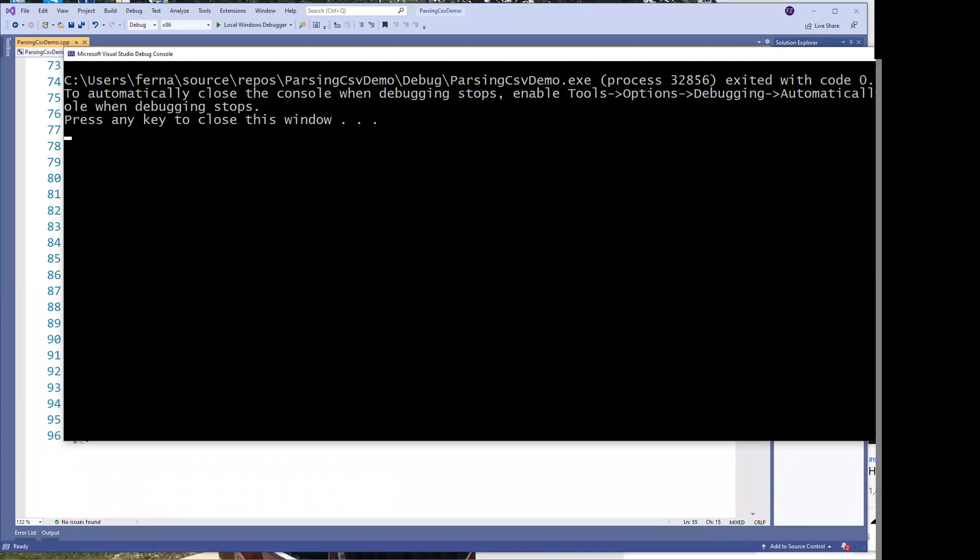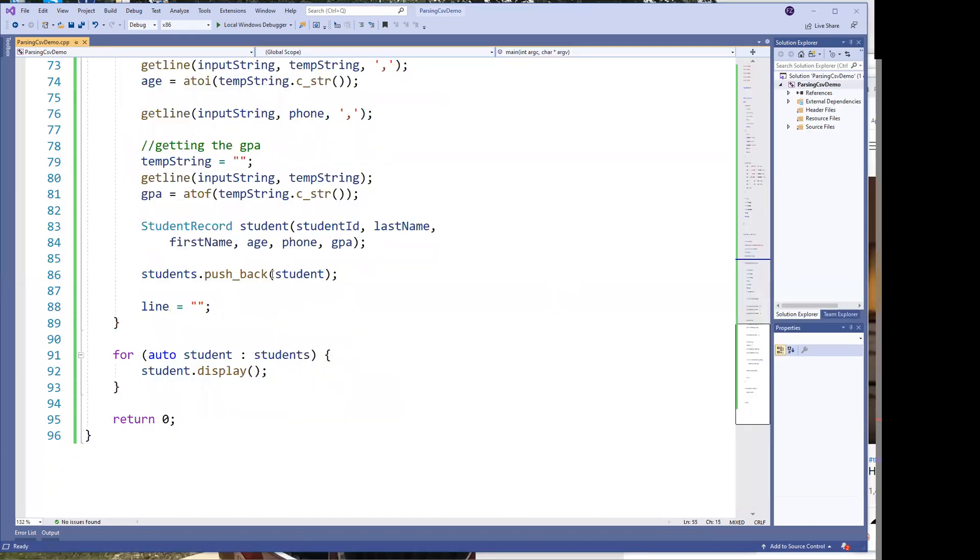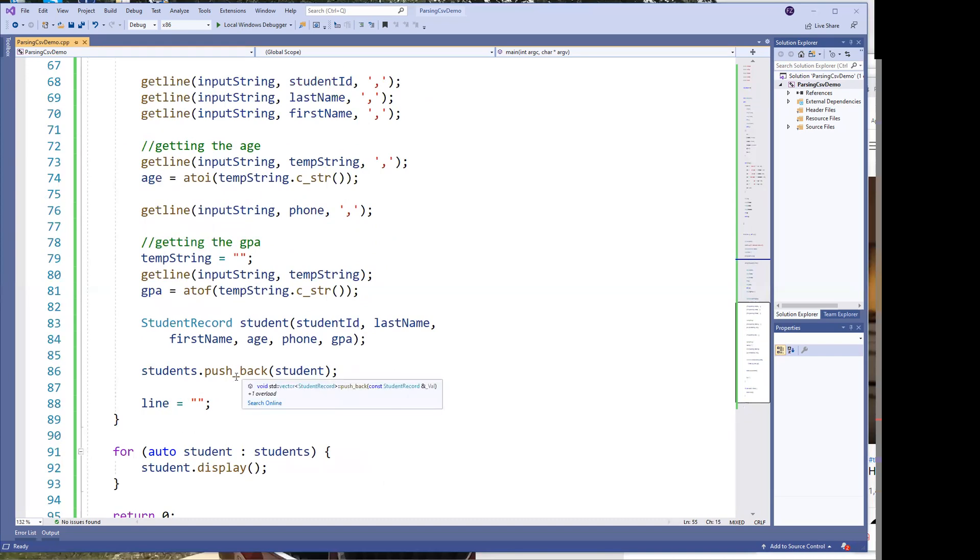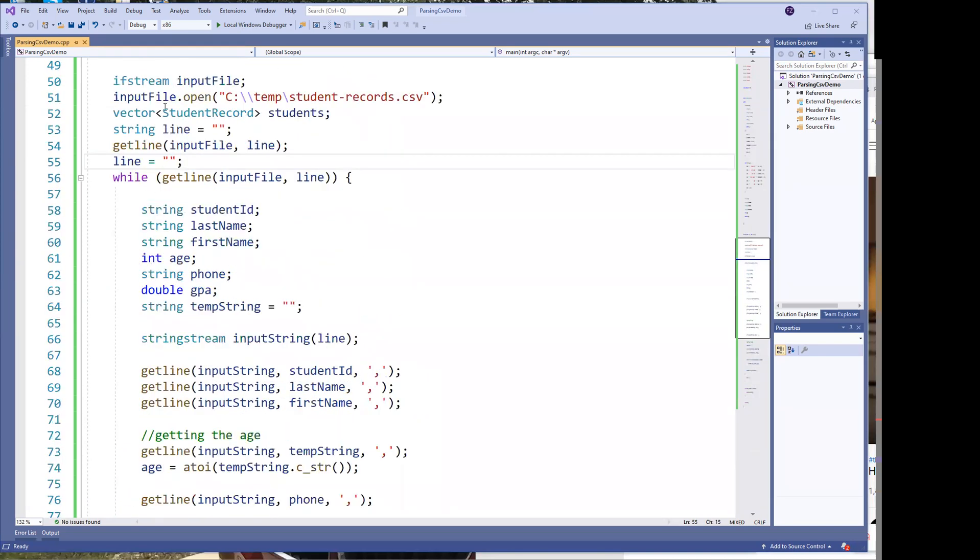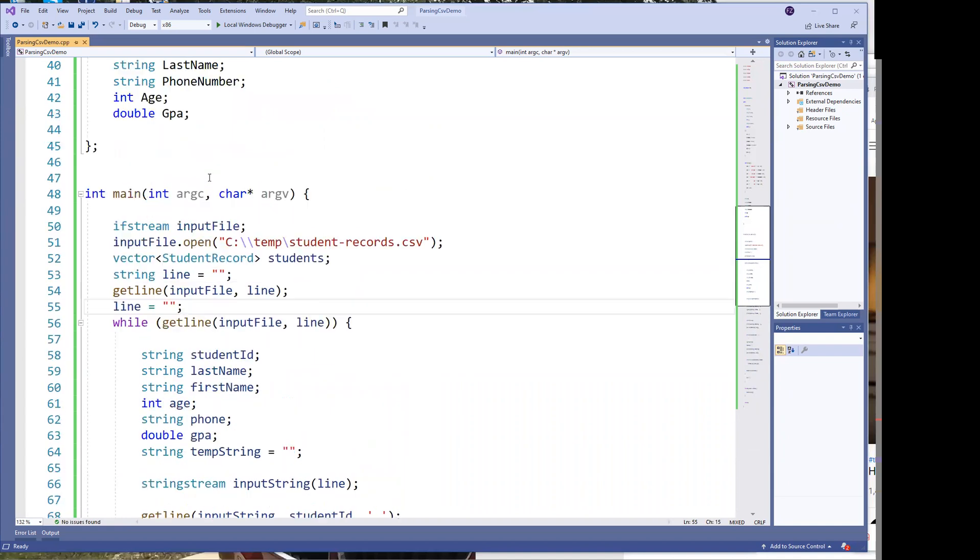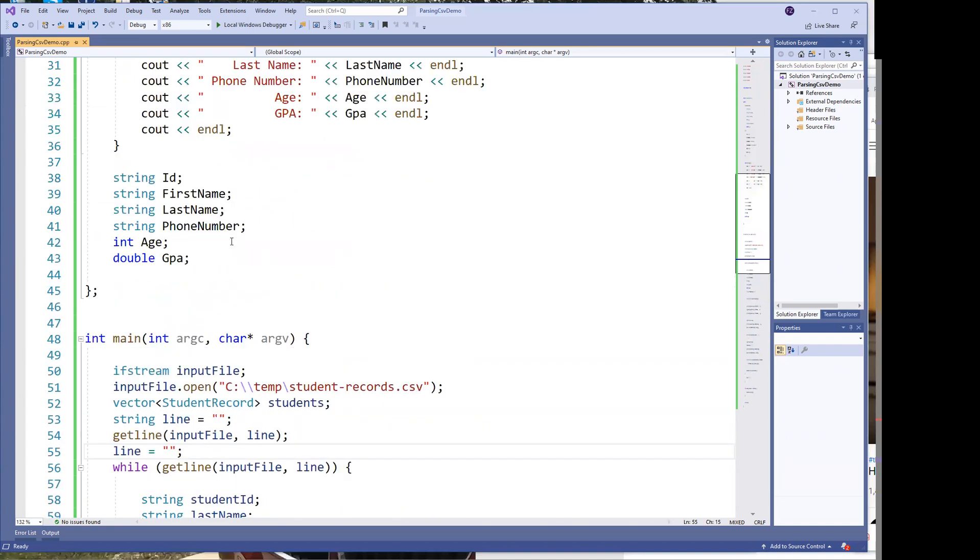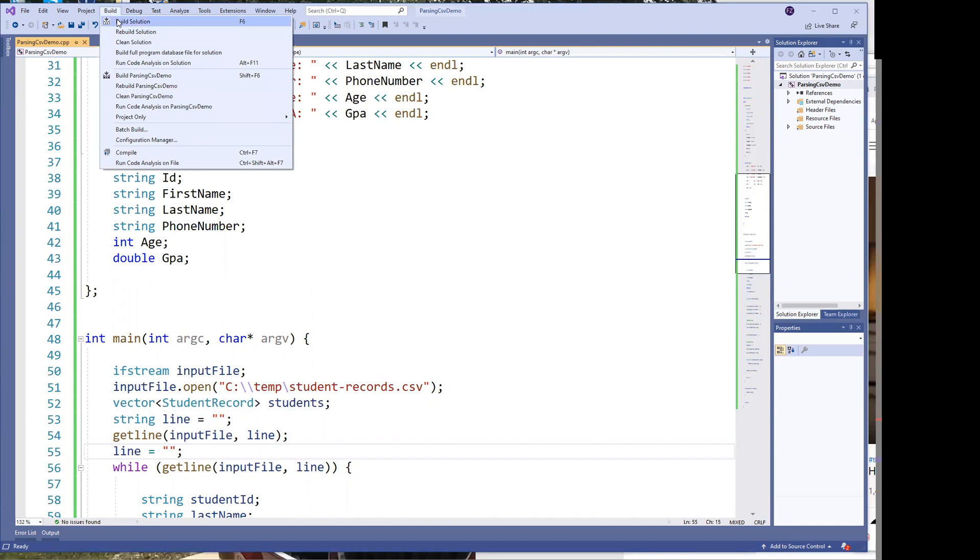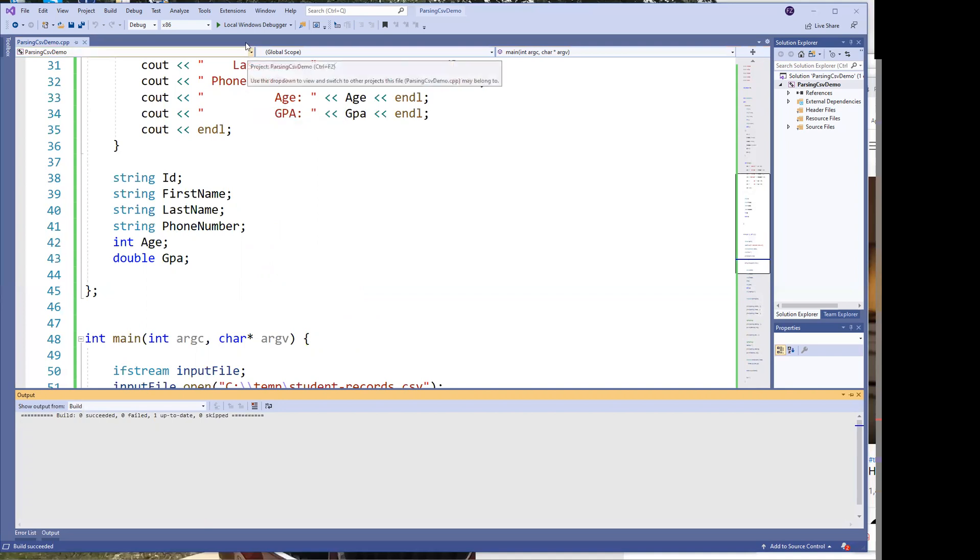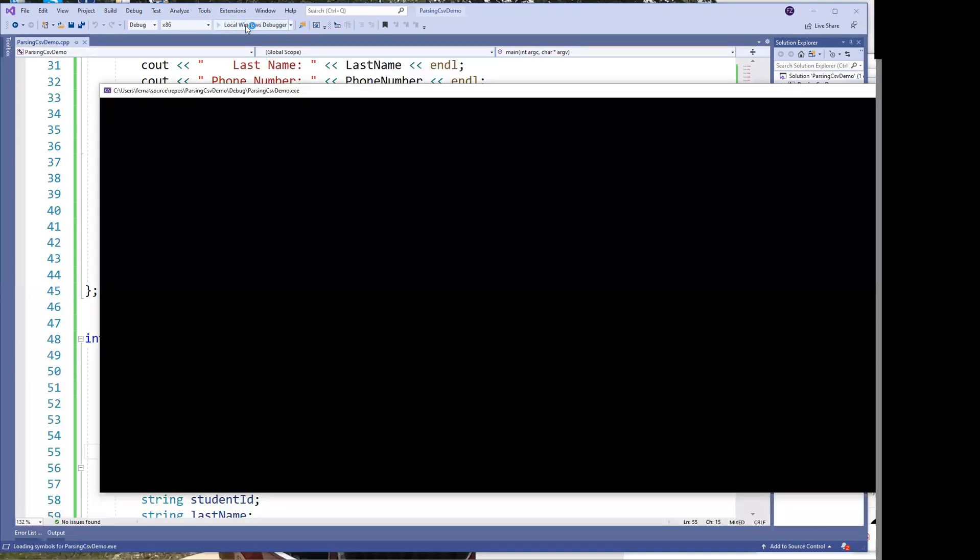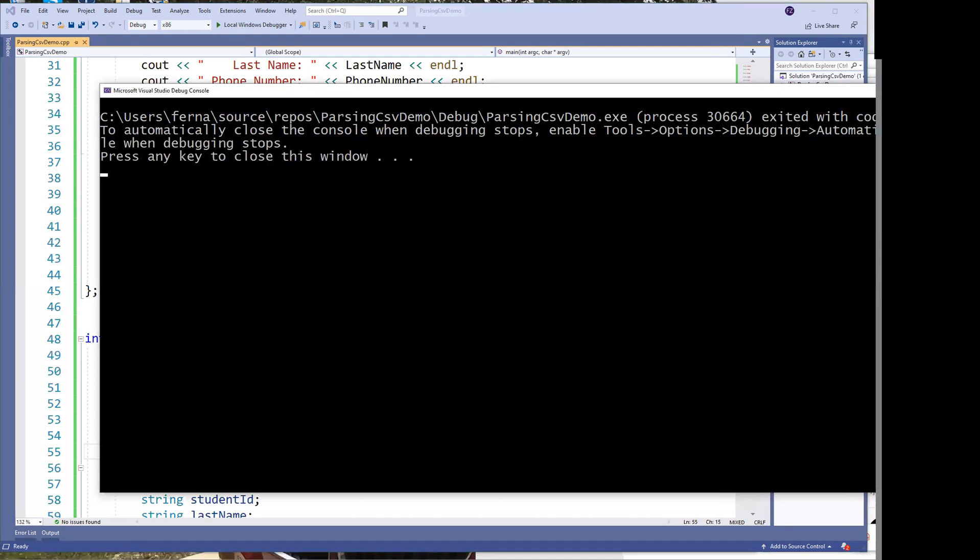It looks like it didn't output my data. Let's see why it didn't. It pushed it back. It has a student's records. Maybe I need to save and build. I know sometimes it doesn't save. And so it's not like with C sharp that every time you save it, it just automatically saves. Oh, it's not coming up.